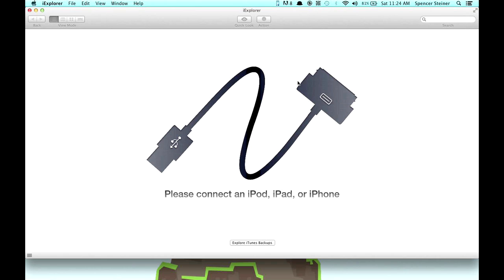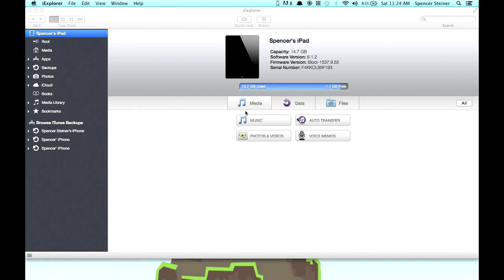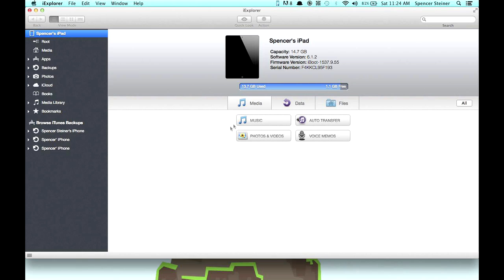Alright, it's plugged in, so just give it a second to notice the whole device. It doesn't take long, that was pretty quick.